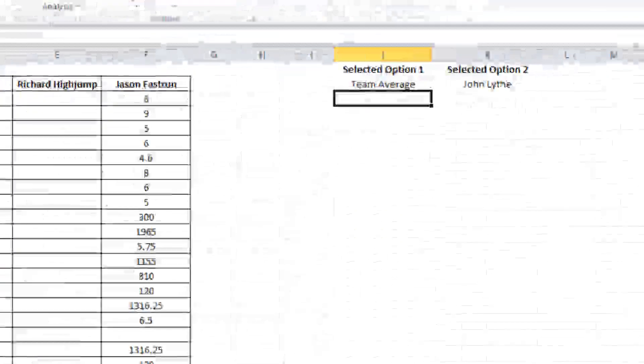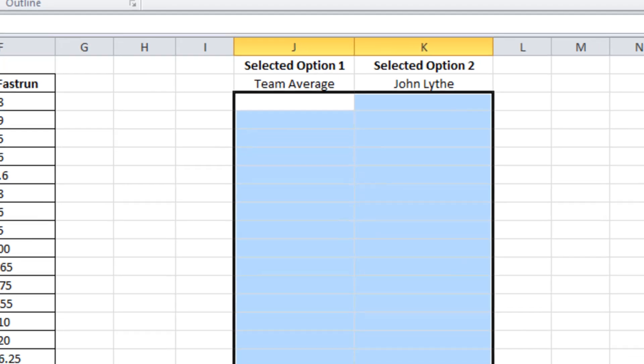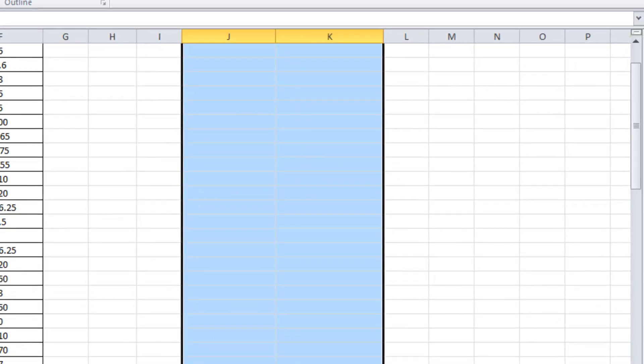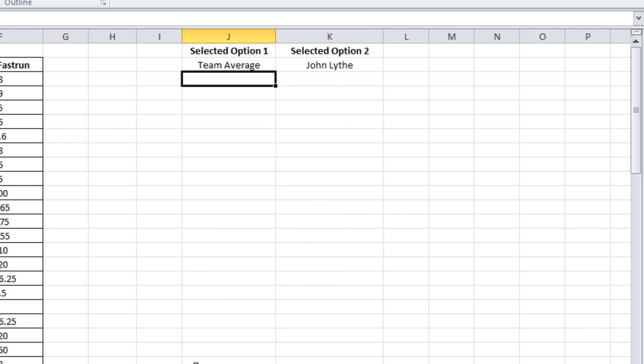This is where it gets a little bit tricky. We're going to use a really cool formula that nests a couple of things amongst each other. And what I want to be able to do is based upon the selection that the user has made, it will look in the correct week, find the correct person and dump the data here. Then we can use this block that I've just highlighted to plot all our graphs and draw all our dashboard information from.